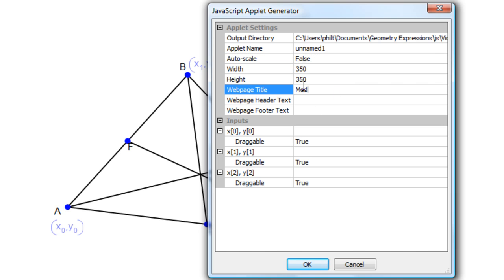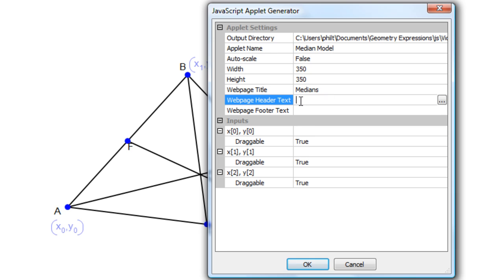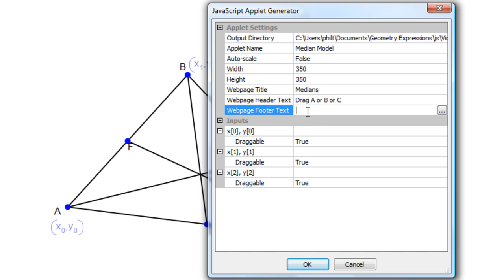So let's add in a title. We'll call it median model. Drag A or B or C. And at the footer, observe the medians go through a common point.